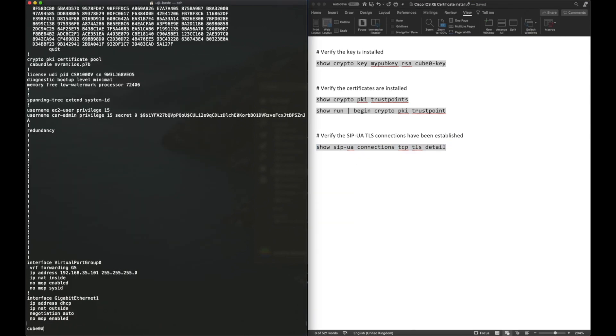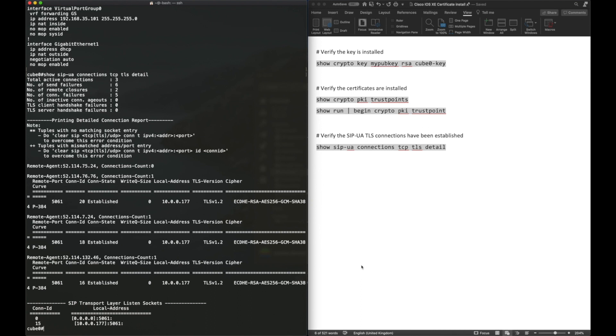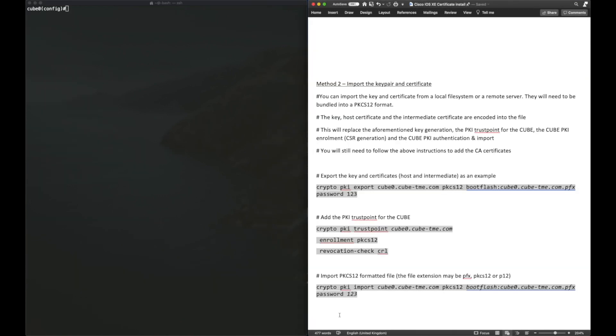And the final command, show sip-ua connections TCP TLS detail. This is specific to CUBE. This will show us if our TLS connections are up, our TLS SIP trunks. As you can see, we have three established TLS connections, which means our certificates are good. Microsoft is accepting these connections.